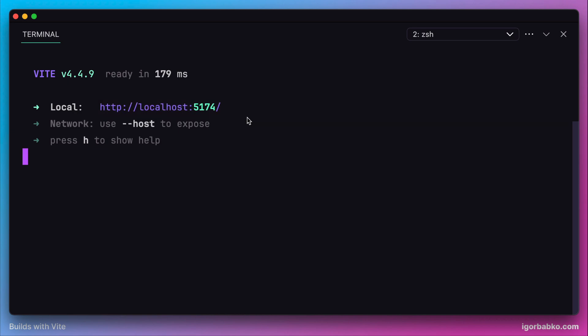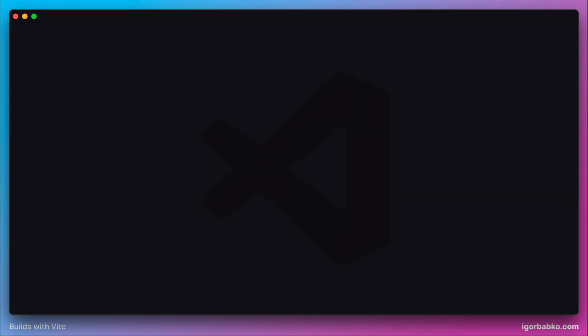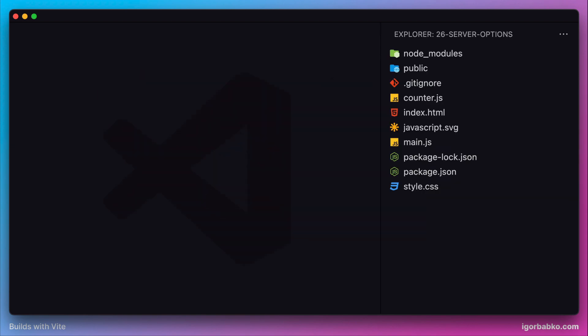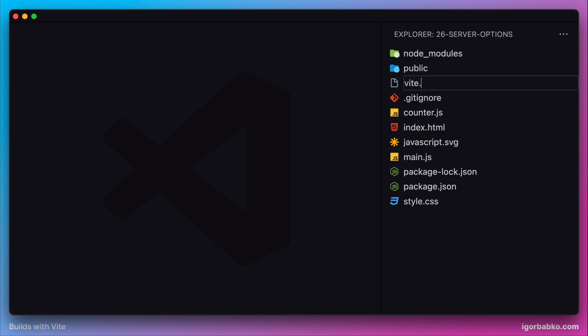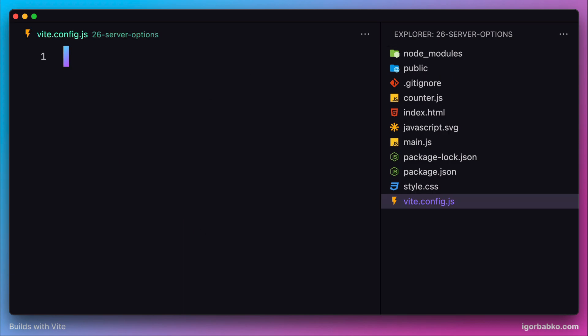This port is configurable, and just like other configurations, we can override the port in the Vite configuration file. Let's create an empty Vite configuration file.